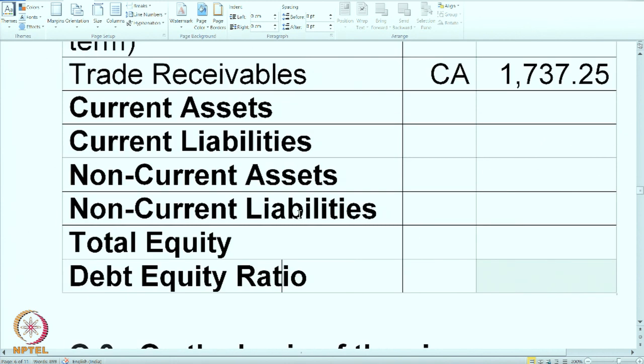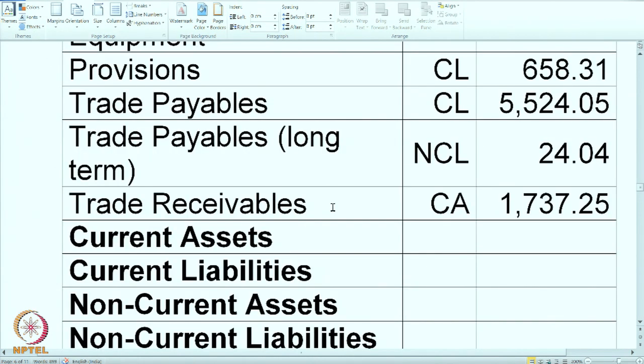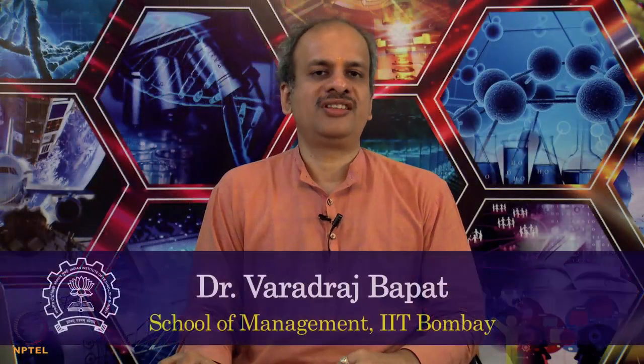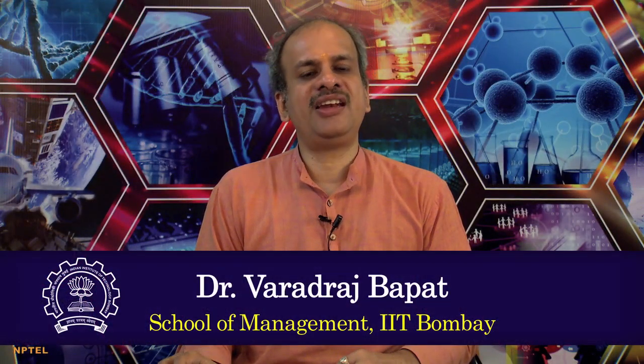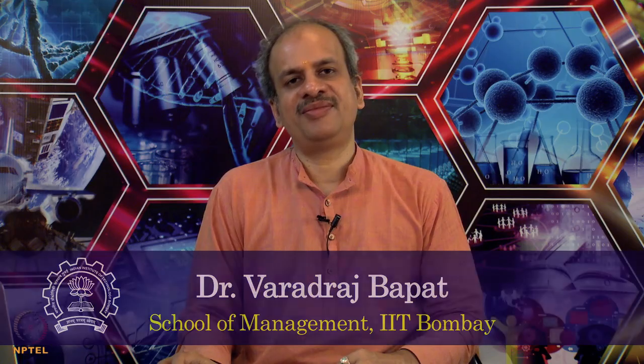We will stop here and in the next session I will show you the solution. I hope you are able to complete it till that time. Namaste, Dhanyawad.